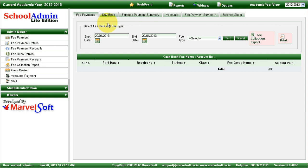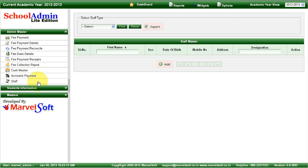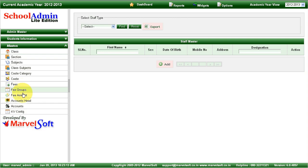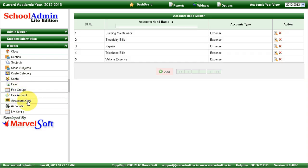All the reports related to fees management you will be able to generate using School Admin Lite Edition. You can also manage staff details, manage income and expense ledgers, and all sorts of expenses happening in the school — those details you can maintain in School Admin Lite Edition.